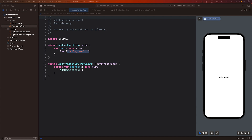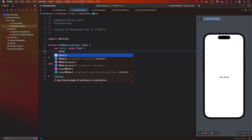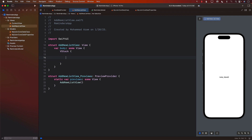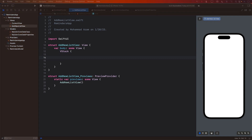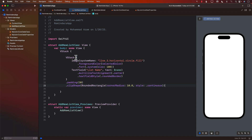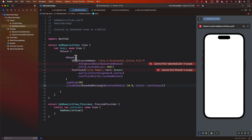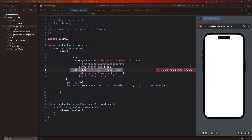When creating this AddNewListView, we'll start with a VStack so that we can organize our items in a vertical fashion. We'll need to create some way for the user to enter the name — I'm going to copy some code over here, nothing crazy, nothing complicated. We need a TextField which is going to take the name of a particular list.